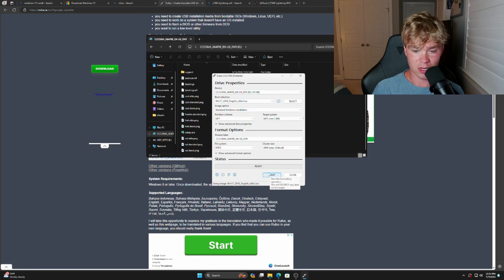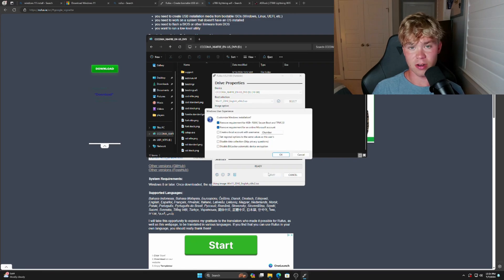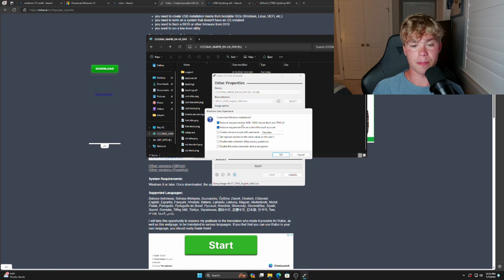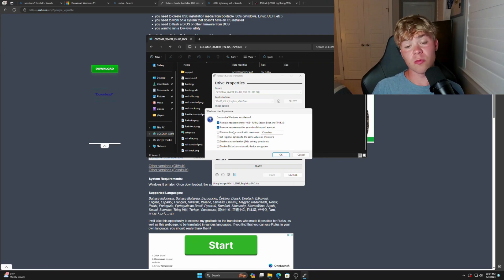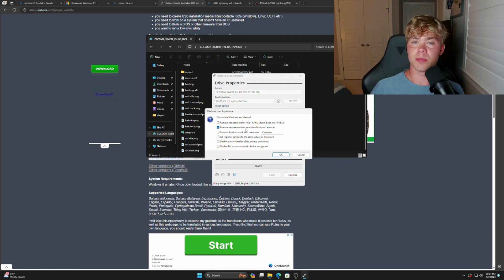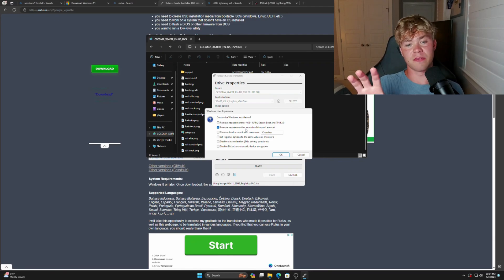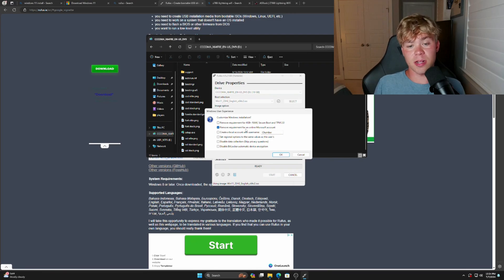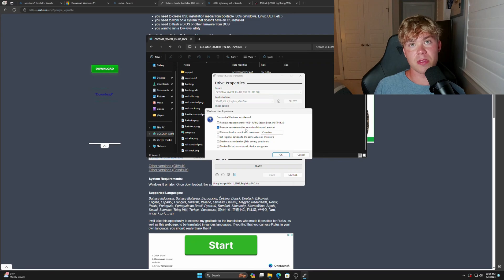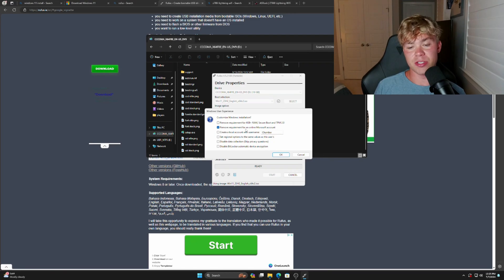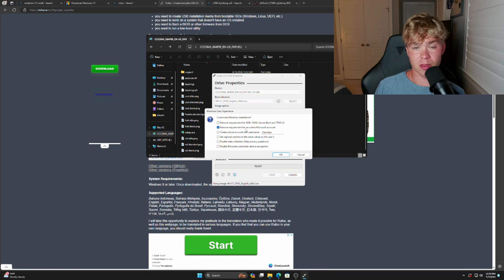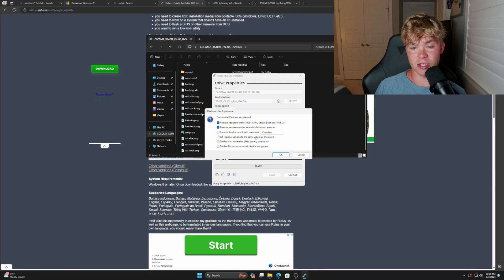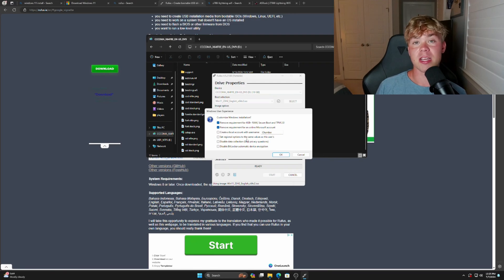And then this is where everything goes important. Don't touch any of these other things—partition, target, this all doesn't matter. Hit Start. You're going to get all these different options. So remove the requirement for 4 gigabytes plus RAM, Secure Boot, TPM. I am going to recommend that you do not select this just because stuff like Valorant actually will not run if you check that. If you don't play Valorant, if you have no plans on playing Valorant, maybe you're fine with that. But with the way I see it, a lot of anti-cheats might have issues with seeing you on Windows 11 and not using Secure Boot. With that being said, games like COD are perfectly fine without the Secure Boot and the TPM requirement.